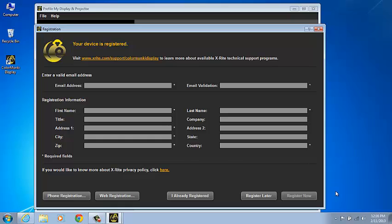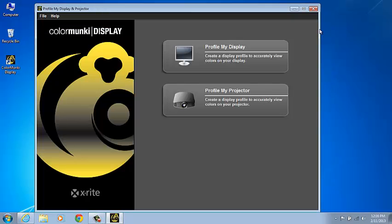Fill out the required fields and then simply select Register Now. All the required information, the instrument serial number, the software registration code, will be automatically sent to X-Rite's registration database.